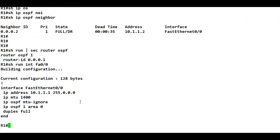The 'ip ospf mtu-ignore' command is a workaround. The best solution is to keep the MTU the same on both sides. But if you have a use case where the neighborship must come up regardless of MTU mismatch on the other end, you can run 'ip ospf mtu-ignore' under the interface to bypass that condition. This was all about the OSPF Type 2 packet — the Database Description packet. In the next section, we will discuss the Type 3 Link State Request packet.